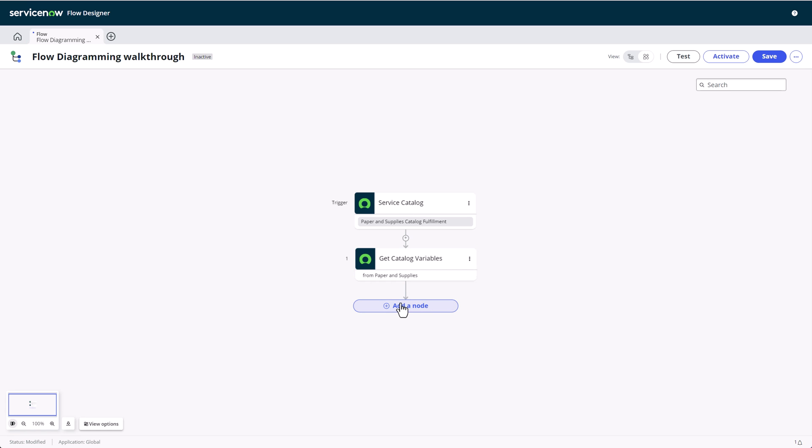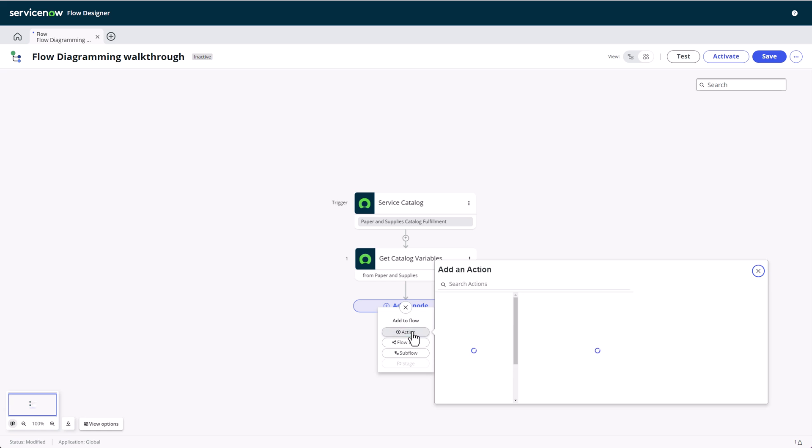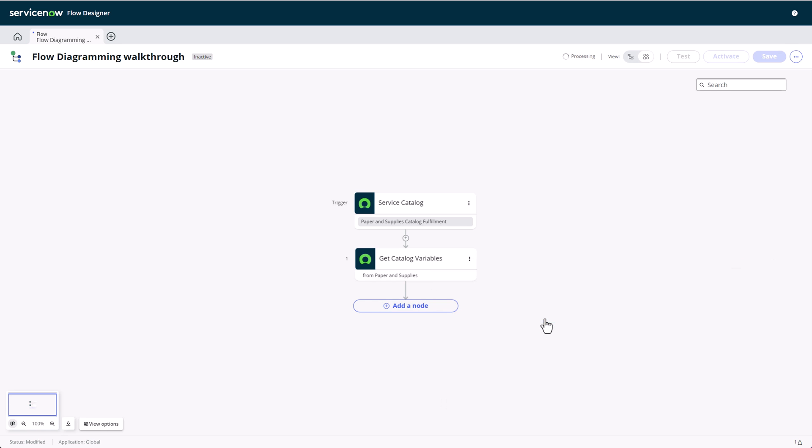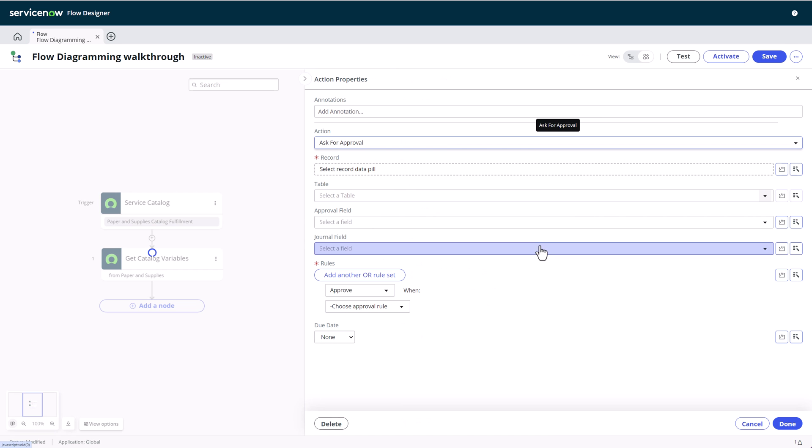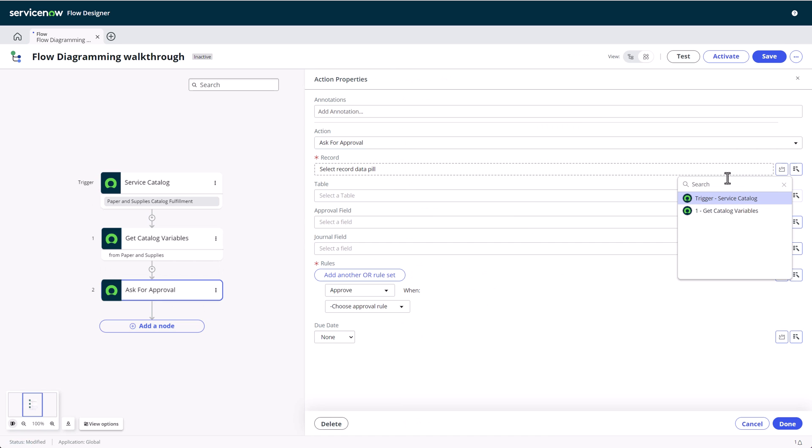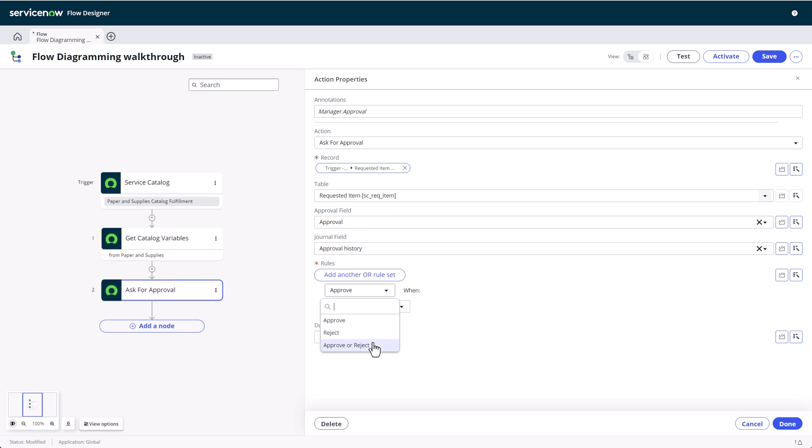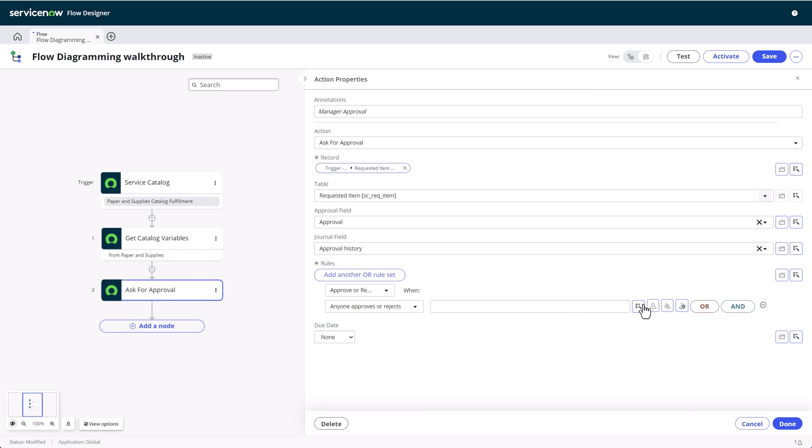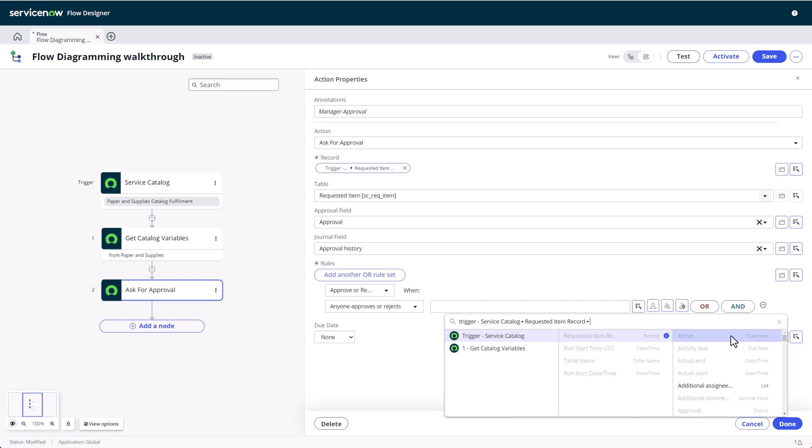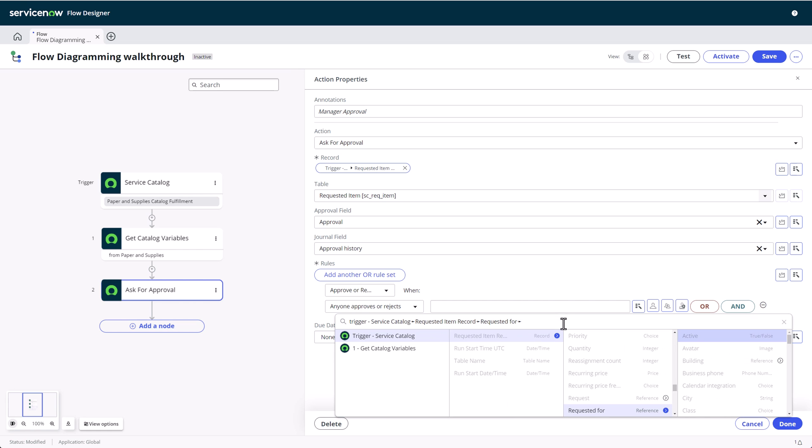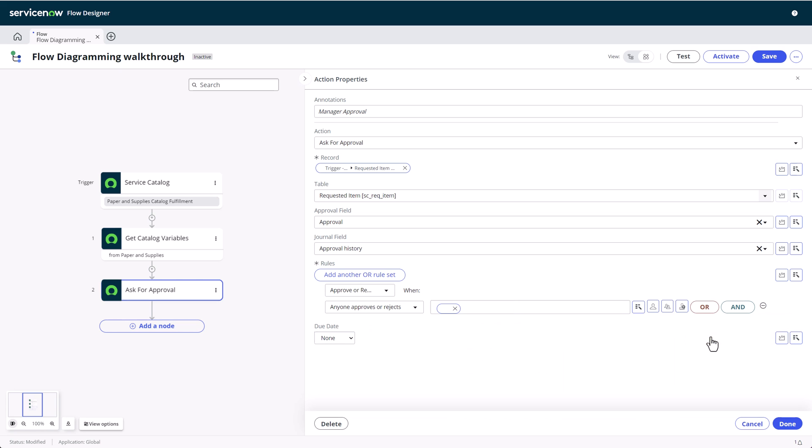What's next for most service catalog items? That's right, an approval. We'll get an approval by the requester's manager and add this to the annotation. The most common setting for single user approvals is to just choose approve or reject when anyone approves or rejects. Then I'll use the pill picker to dot-walk from the requested item via the requested for user to get to the requester's manager.